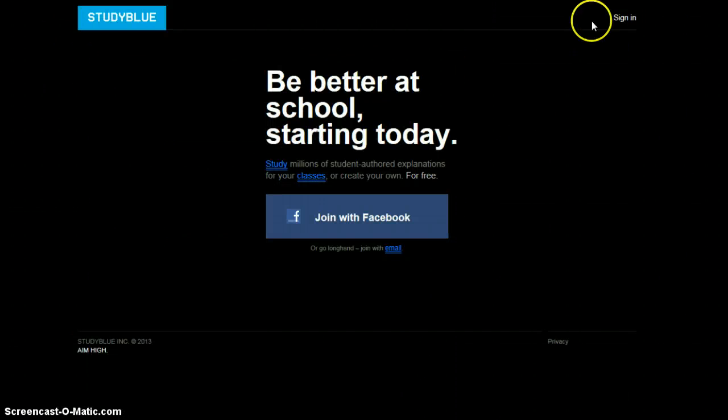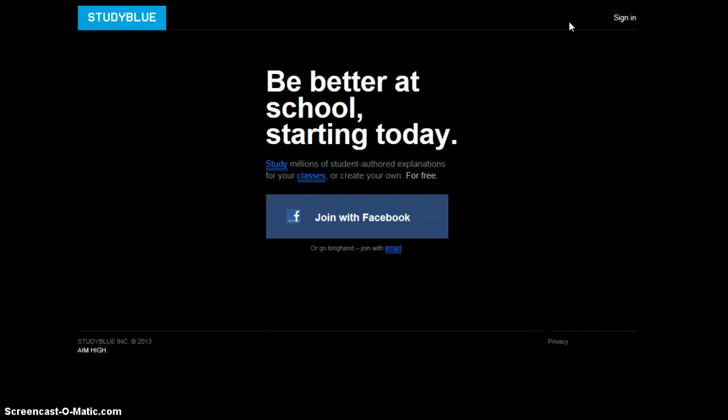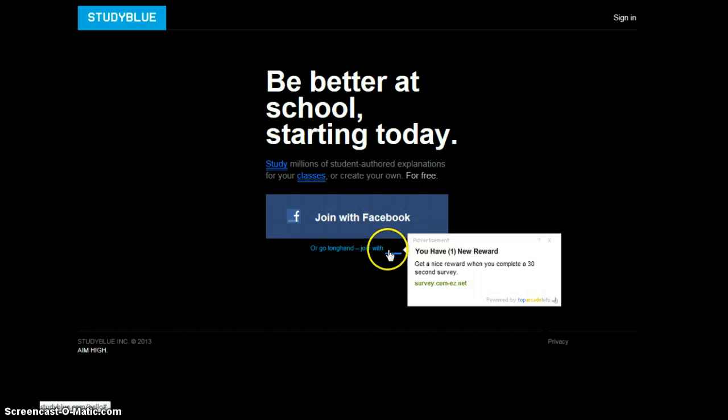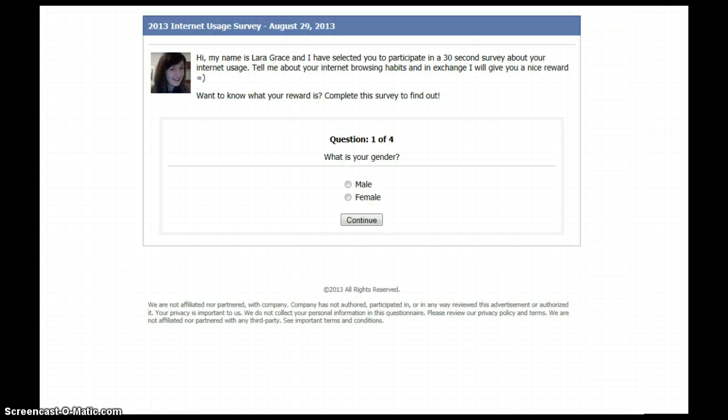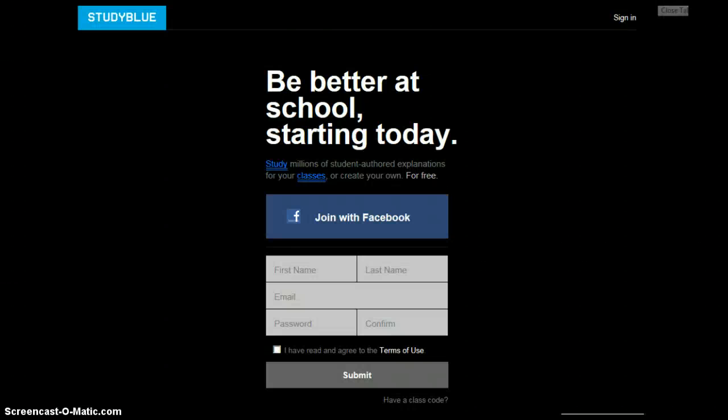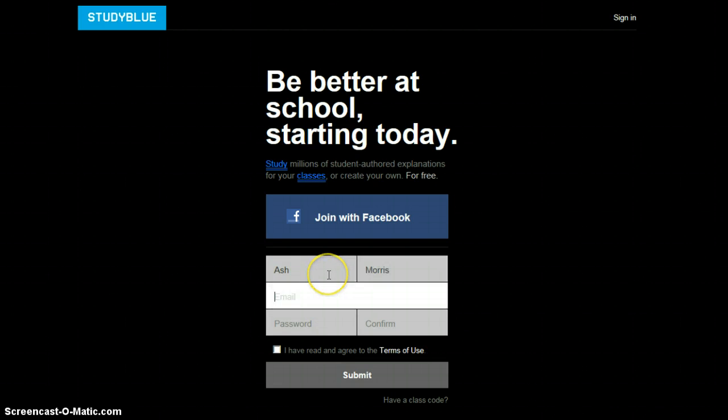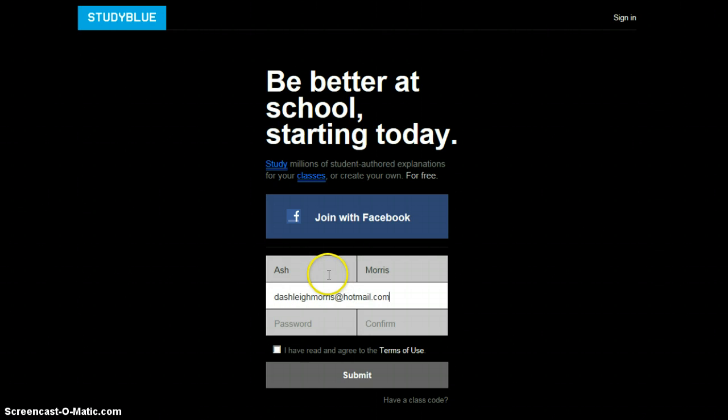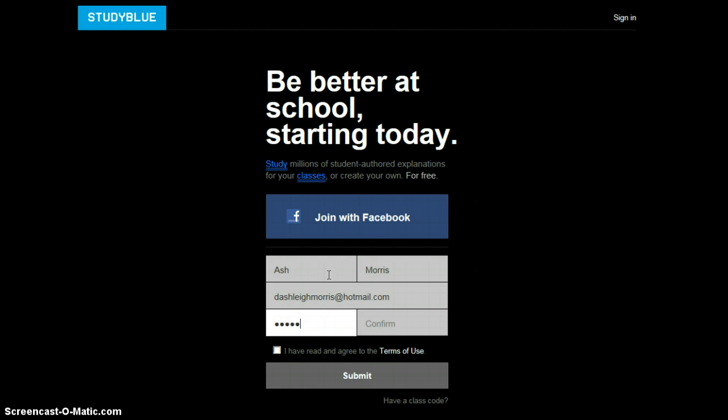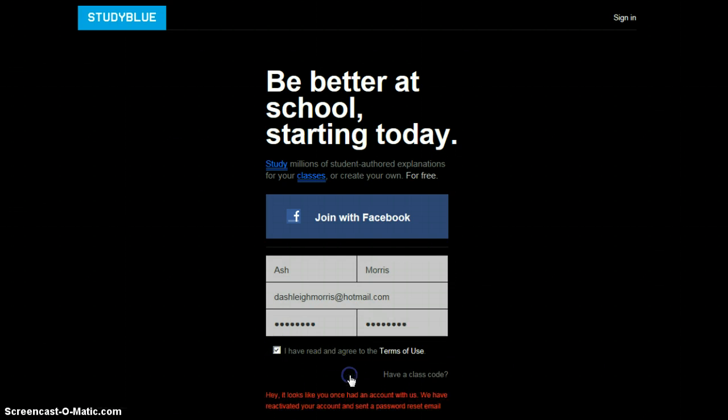So all I've done here is click the sign up icon on the top right hand side. It says you can either join with Facebook or go longhand and join with your email. So I'm just going to do that. So we'll just put in some details. Okay, so you've read that and you submit.